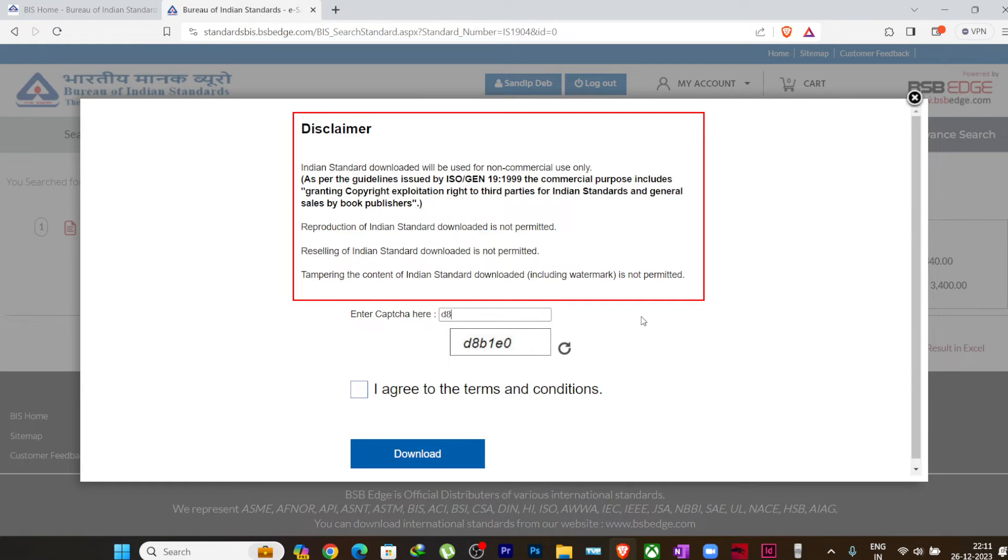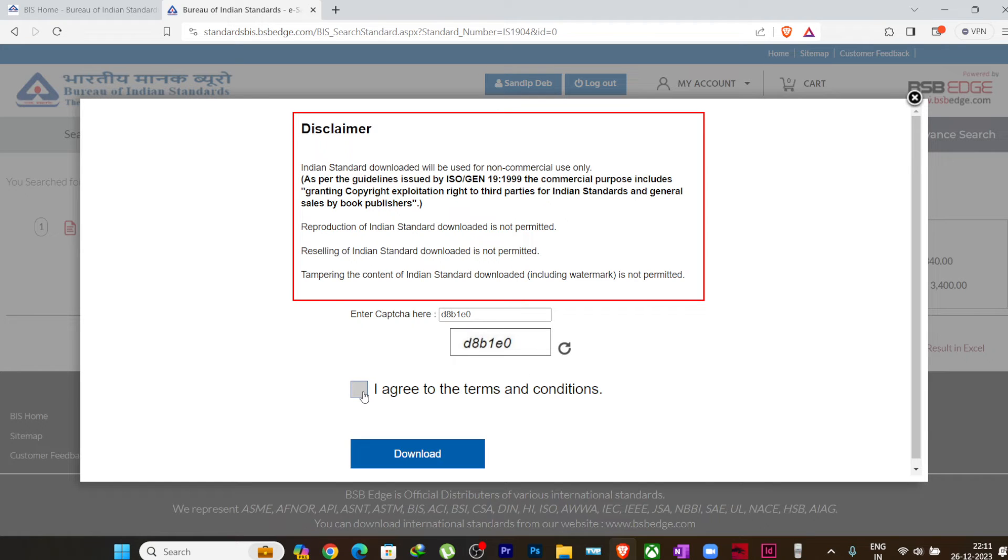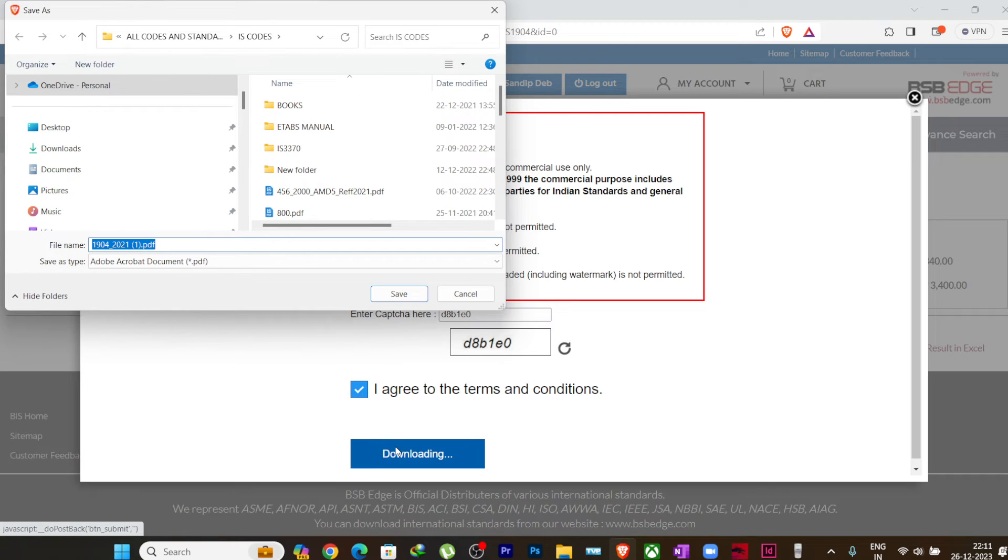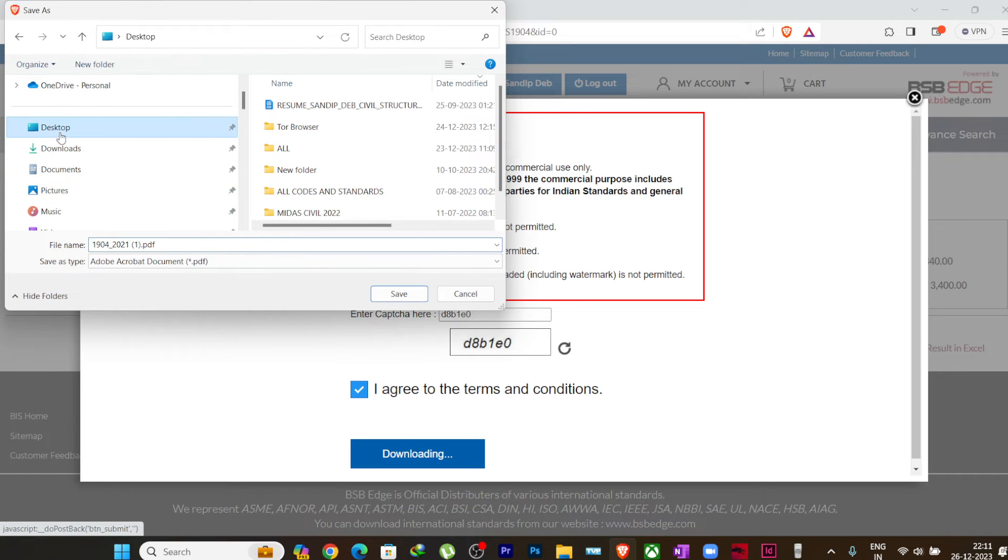Again it will ask you for the captcha. So you just put it as it is, D8B1E0. I'll press on this I Agree to the terms and conditions and I click on download. So now you will see that the code will be downloaded. It is asking me to place it, so I will just place it in the desktop itself.